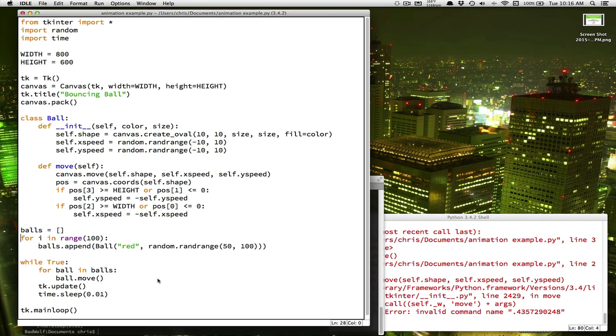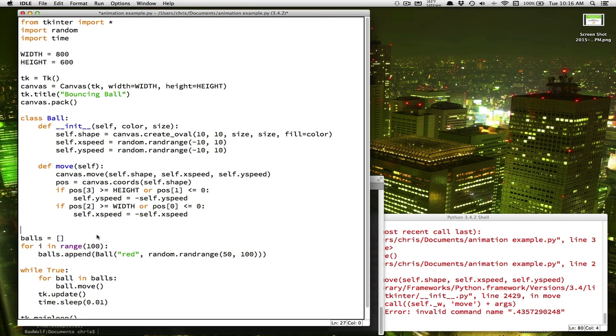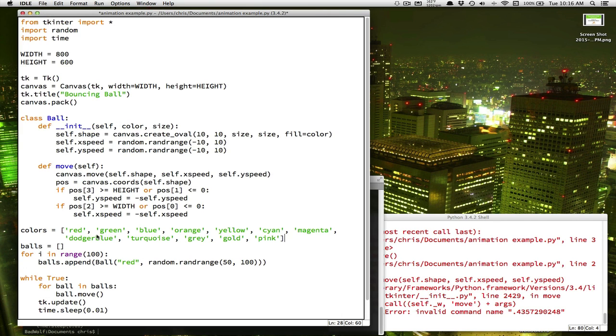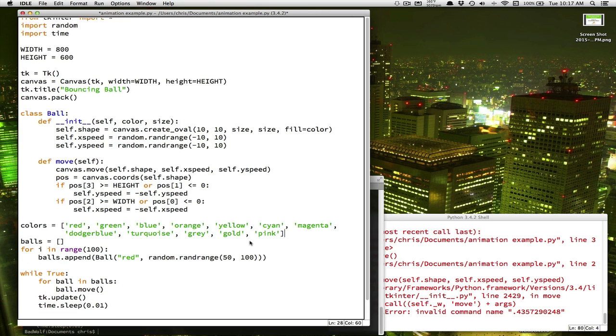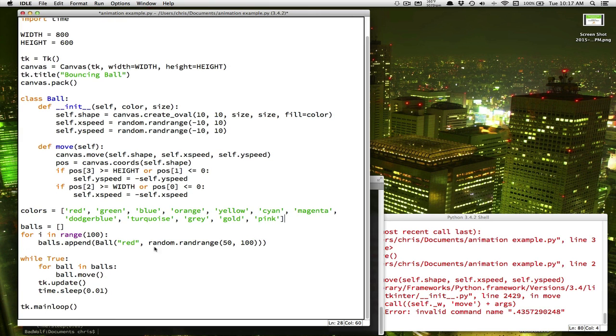And how about the color? Well, if you remember when we did our random colors in the turtle exercises, we can do a random color by having a list, and I've already typed one here, with a bunch of colors in it.